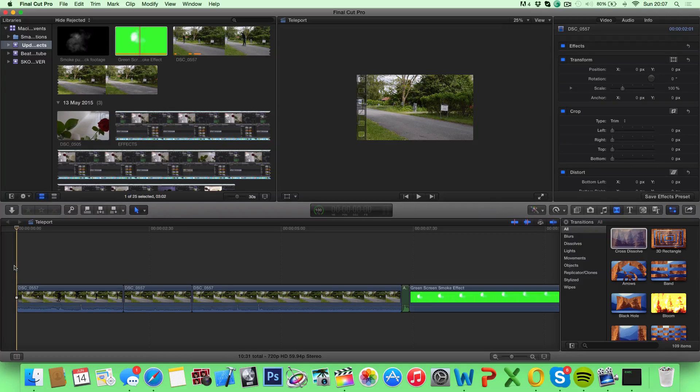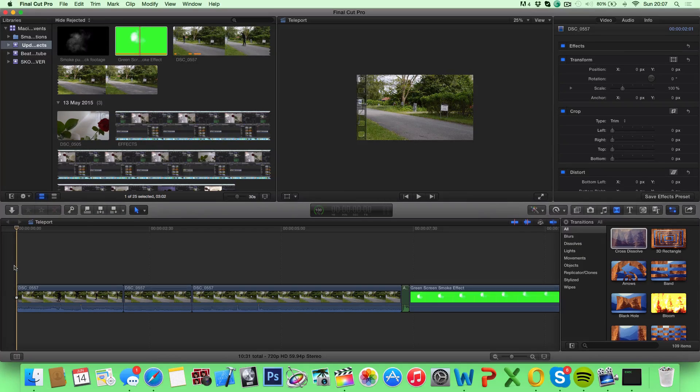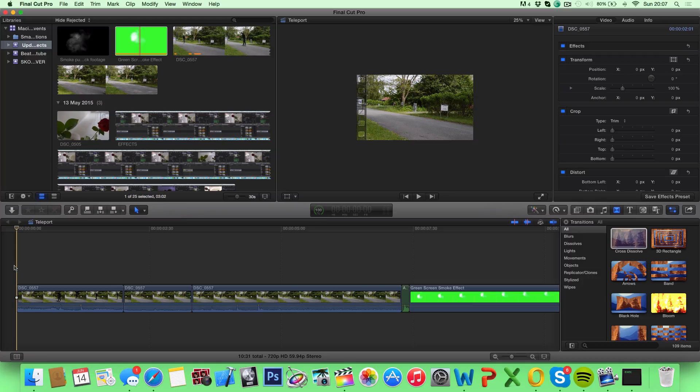What's up guys, in today's video I'm gonna teach you how to create a teleport effect using only Final Cut Pro X.